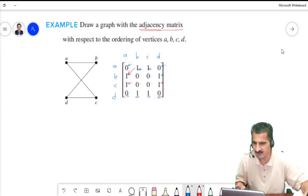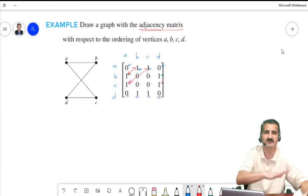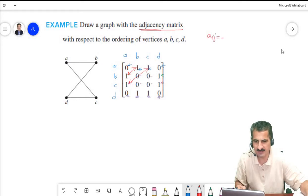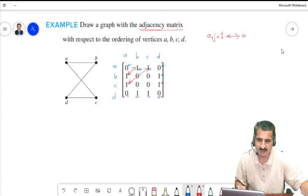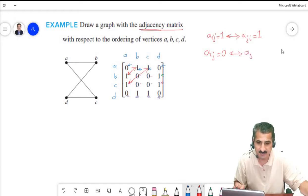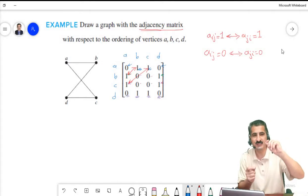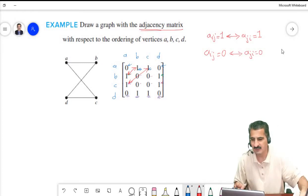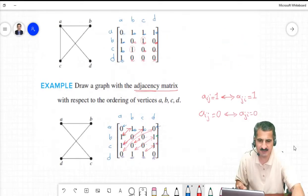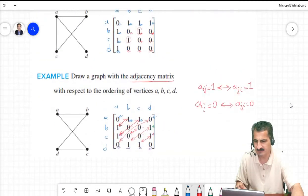We notice that we are getting a symmetric matrix because if some vertex is connected to another, then the other is connected back to the first. So a_ij = 1 if and only if a_ji = 1, and similarly a_ij = 0 if and only if a_ji = 0. Positions (i,j) and (j,i) must both be 1 or both be 0, giving us a symmetric matrix.